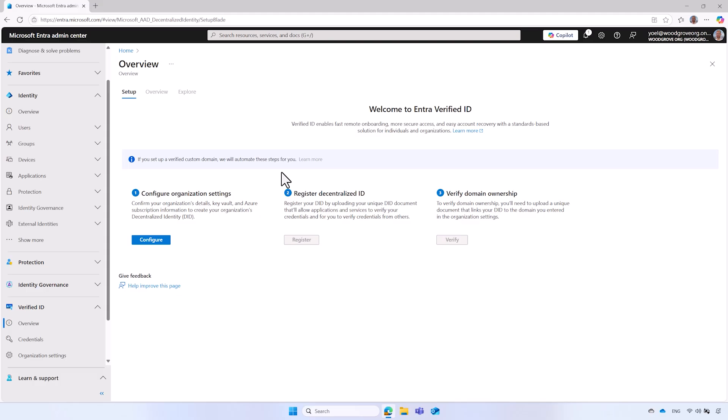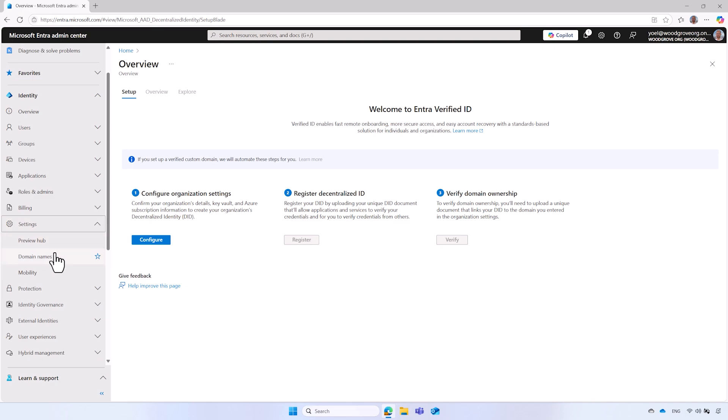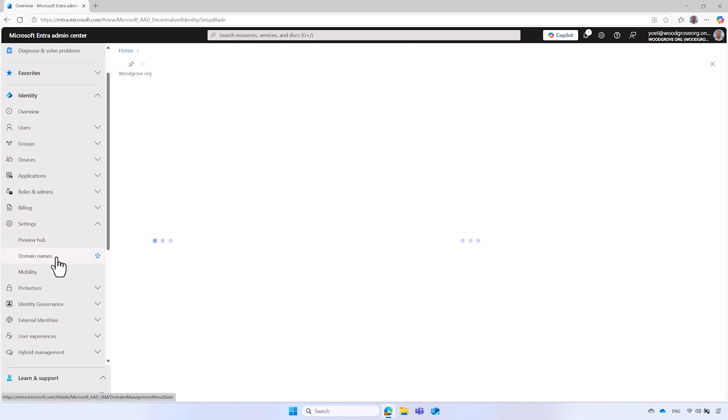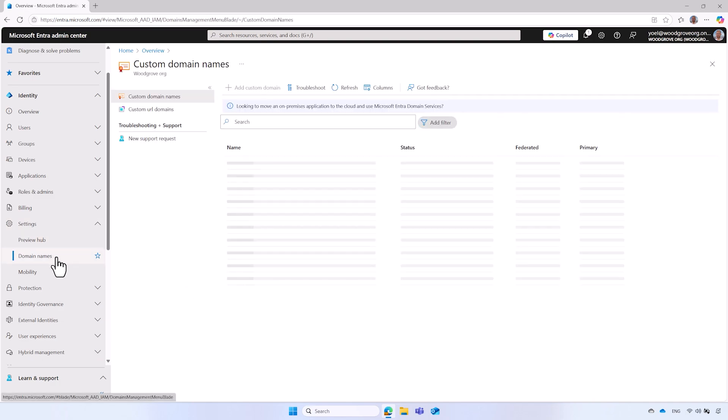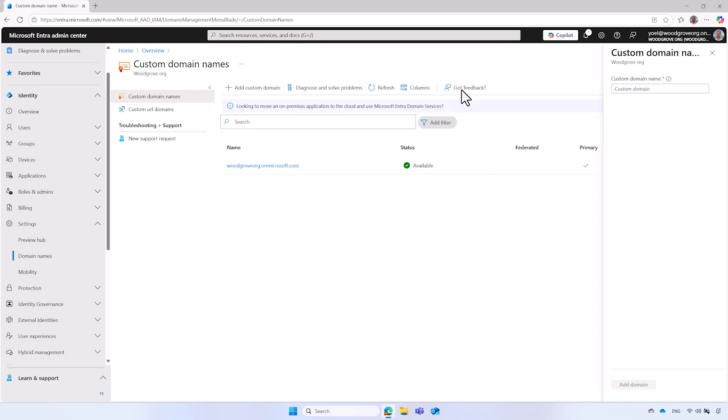If you have already completed this step, you may proceed to the next section. To register a custom domain name, from the menu, under Identity, select Settings, then Domain Names. Your default domain name appears. To add a new one, select Add a custom domain name. In the custom domain name field, enter your organization domain, and select Add Domain.